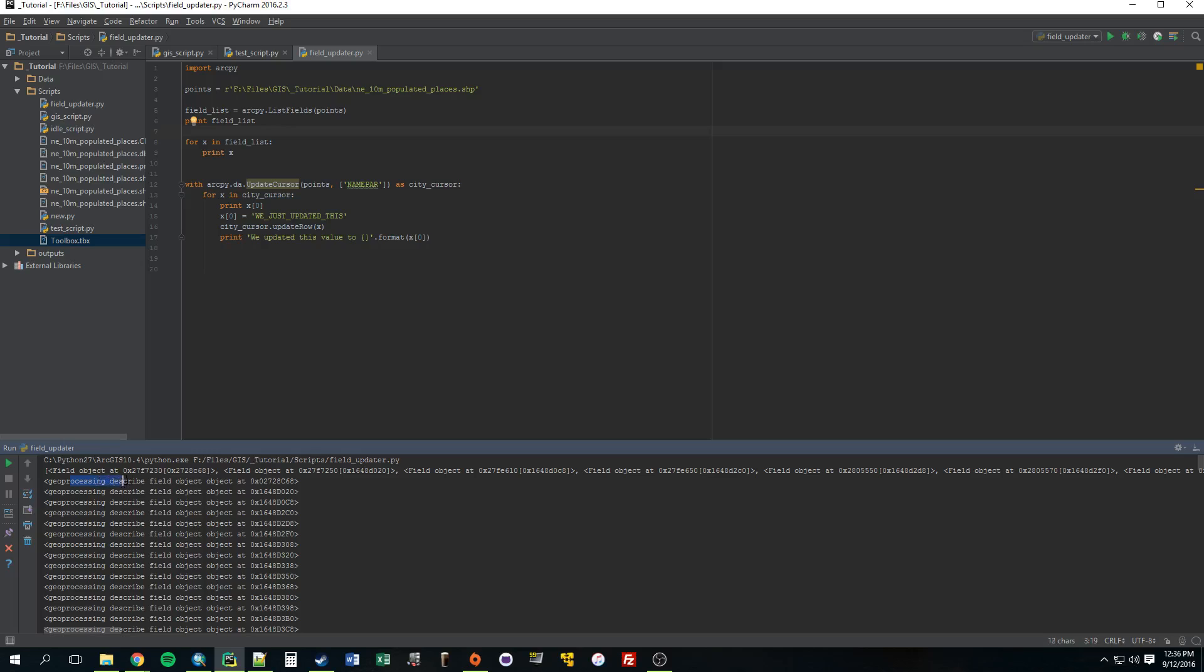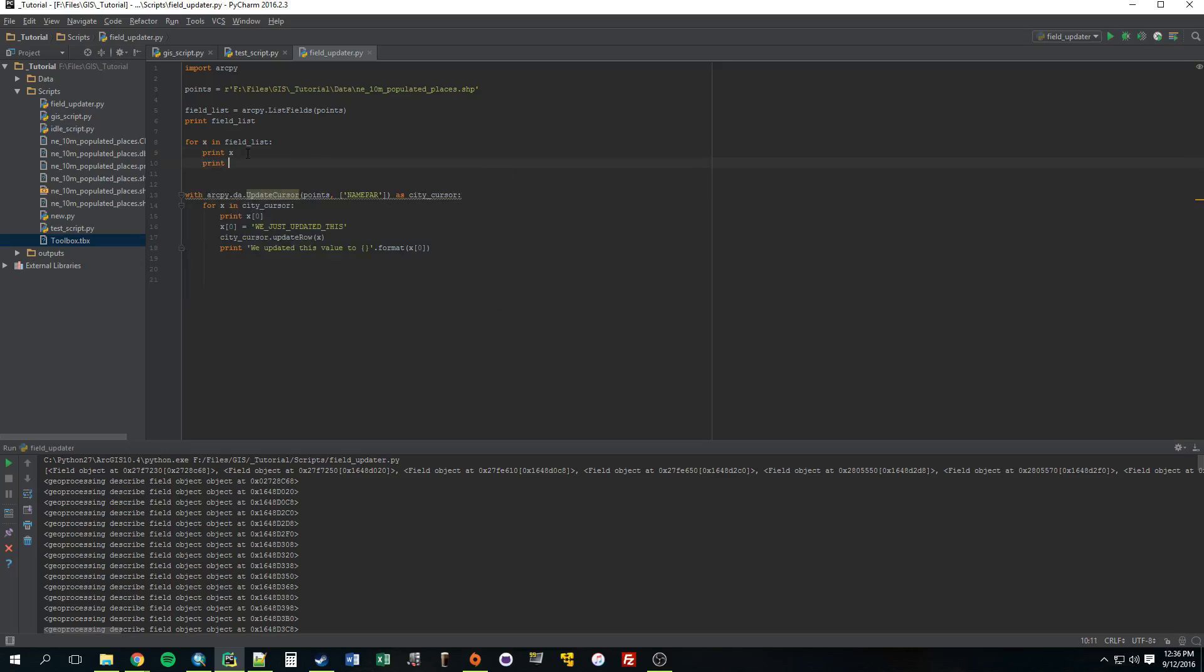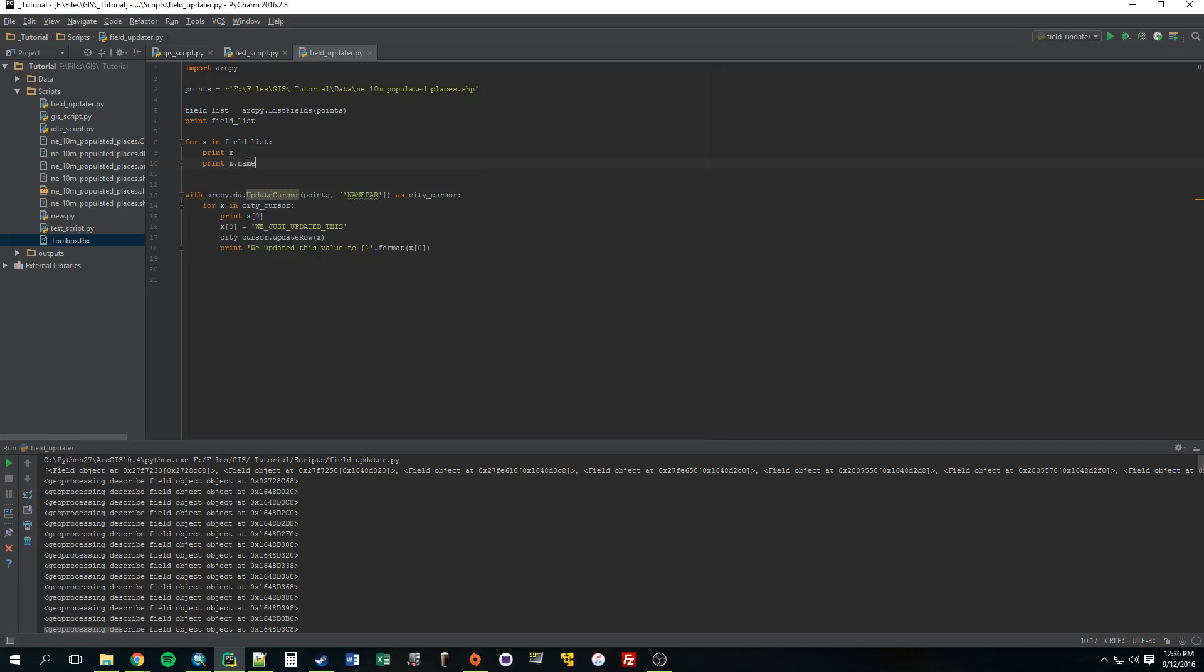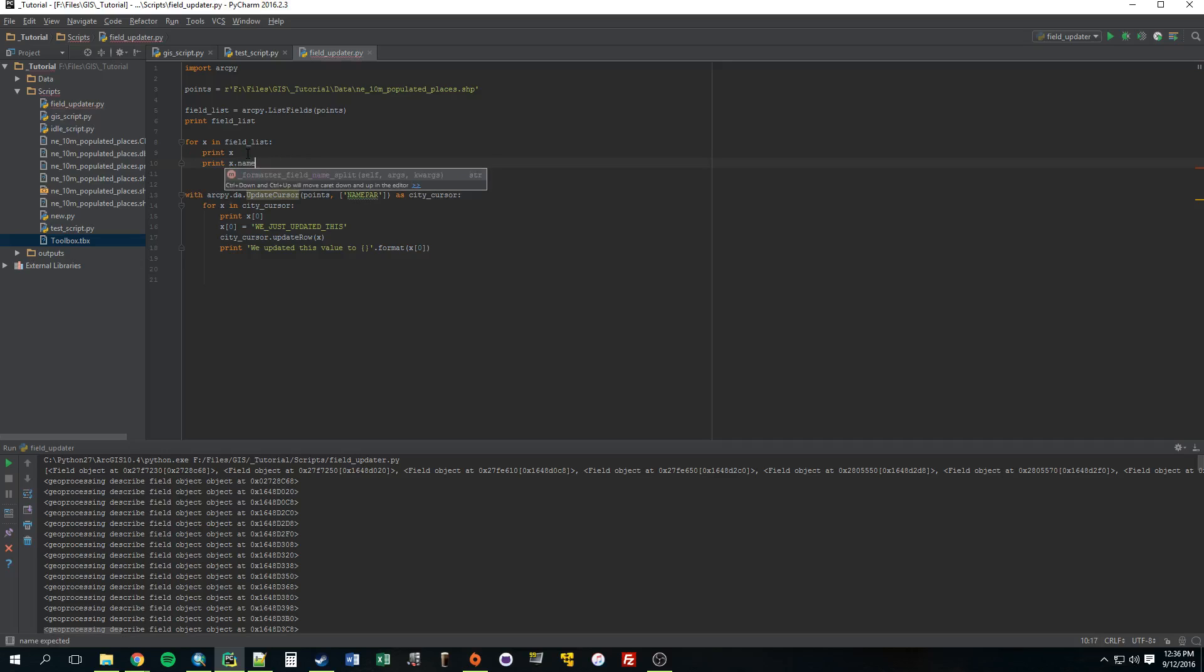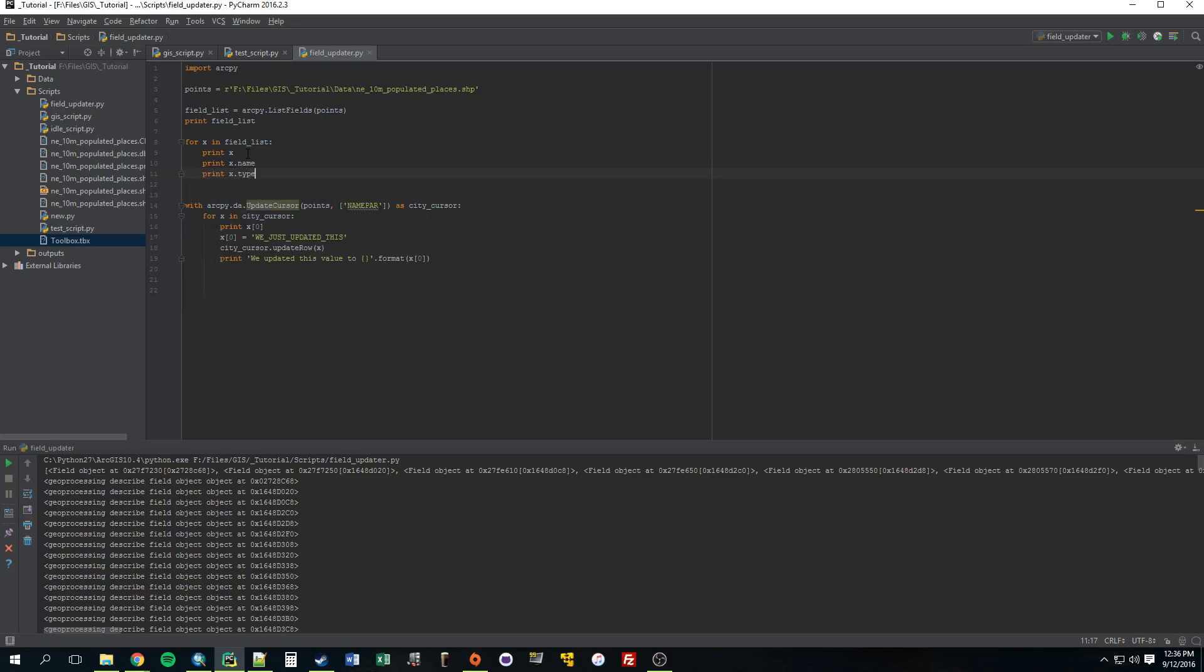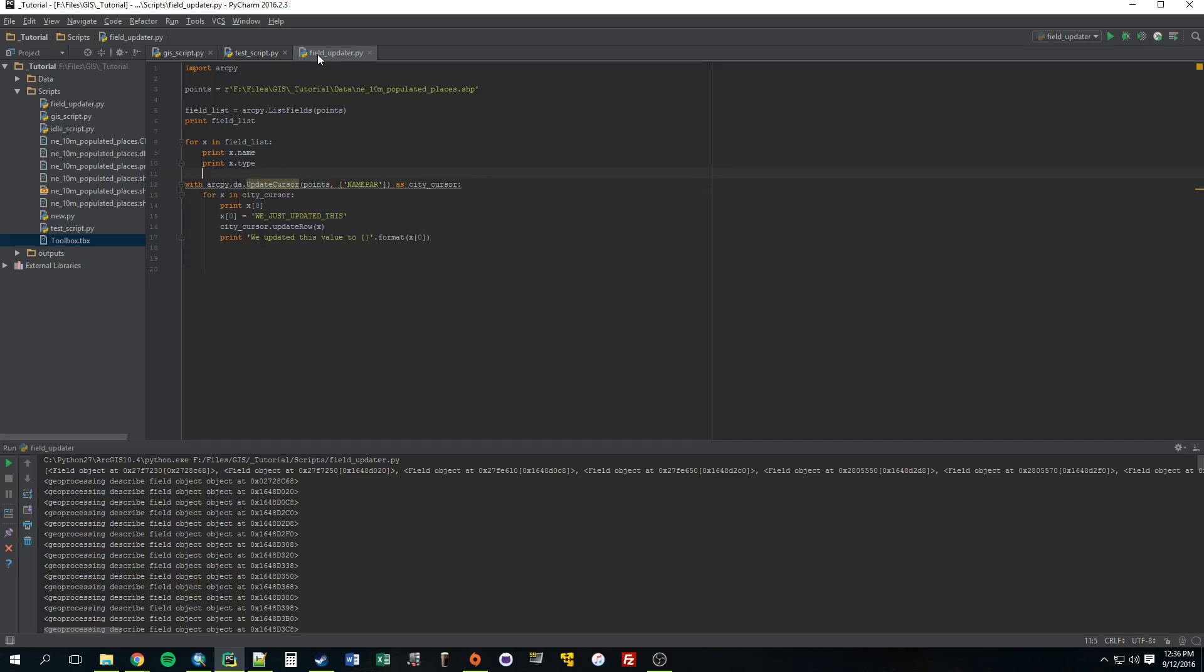So we get this Geoprocessing describe field object at. So the reason is this listFields has more properties that we didn't discuss yet. So x, as of right now, x has a bunch of properties. One of them is name, and another would be type. So let's get rid of this statement. What this is going to do is print the name of the field and the type of the field.